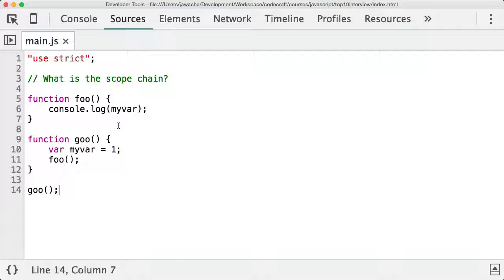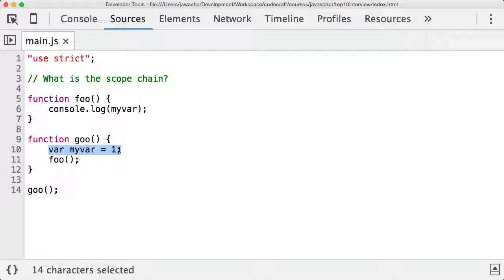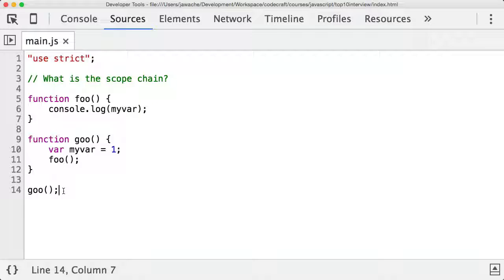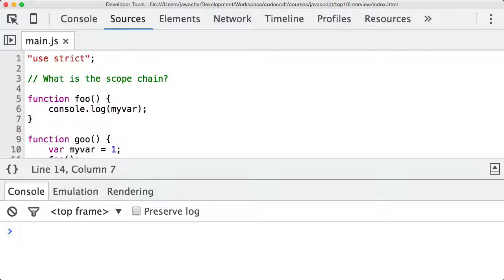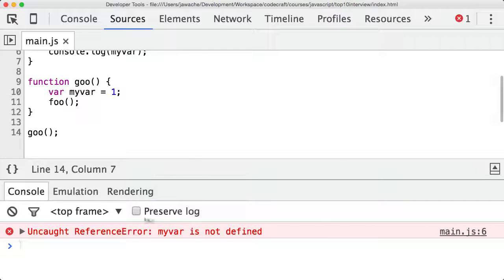I've just pasted some code. We have the function foo, and inside it I'm console.logging a variable called myvar. Then there's the function goo — inside goo, I've declared myvar and set it to one, and I call the foo function. In the global scope, I just call the goo function. Let's run this — and we get an error: uncaught ReferenceError, myvar is not defined.